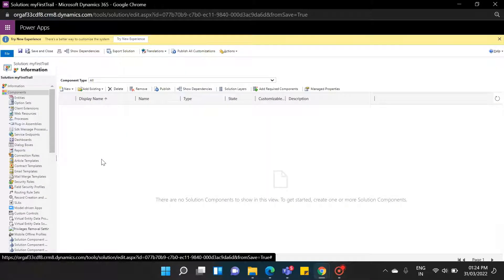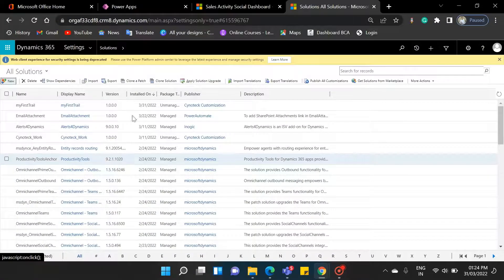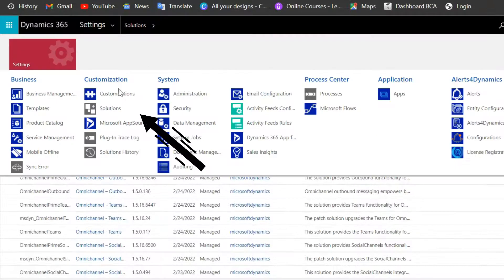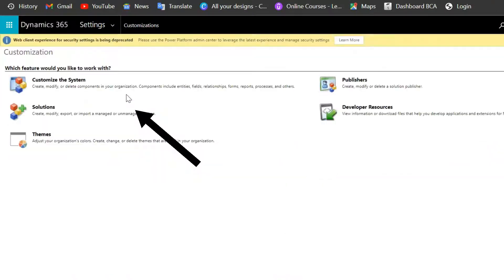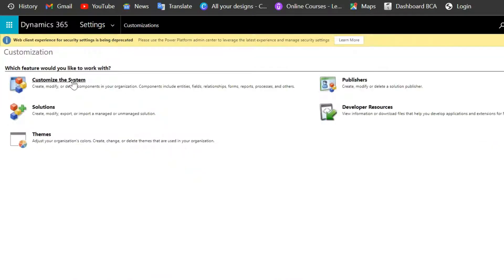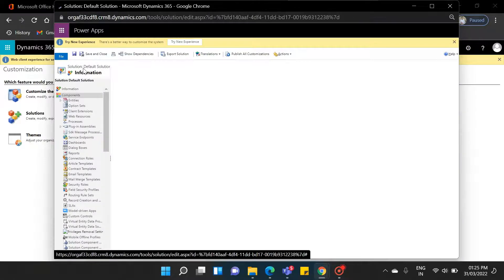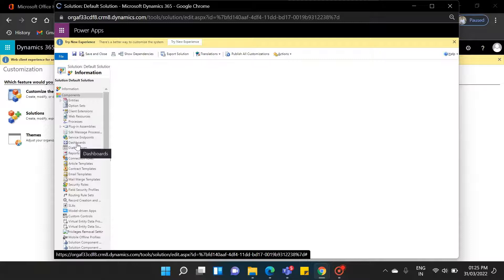First, we will know what the default solution is. To create default solutions, click on Settings, then Customization, select Customize this system. And then you will directly navigate to the default solution. So, as you can see, it's our default solution, and it contains lots of data.